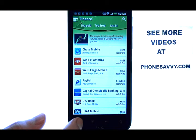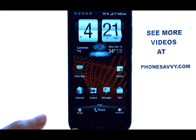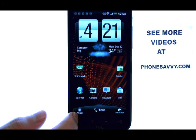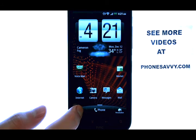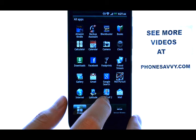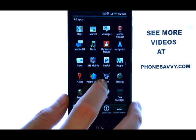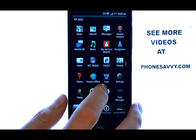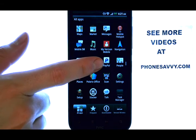So if we return back to our home screen by pressing the home button here, we can select all apps in the bottom left corner, and then we can scroll down until we find the new application that we downloaded.